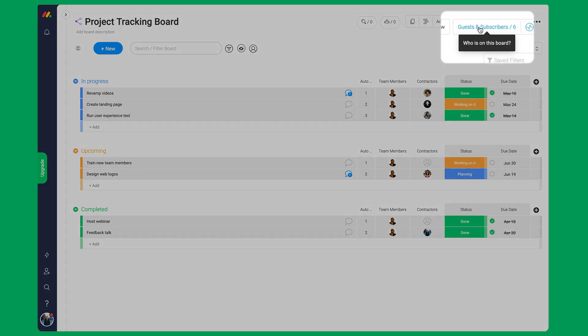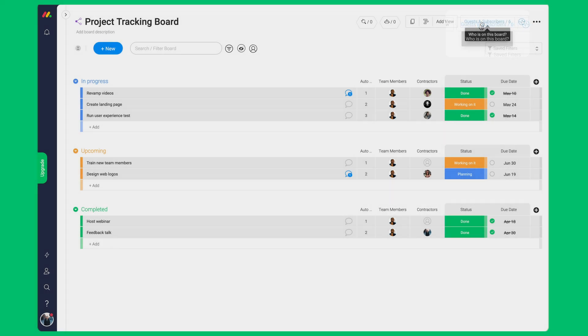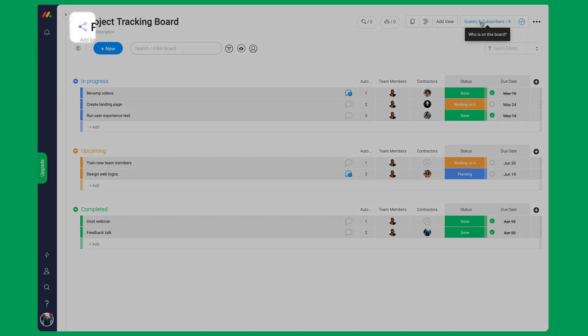At monday.com we call them guests. Guests can collaborate with your team on projects but will have limited access to what they can see and do on the account. Guests can only be invited to shareable boards. Think of this as a meeting room.